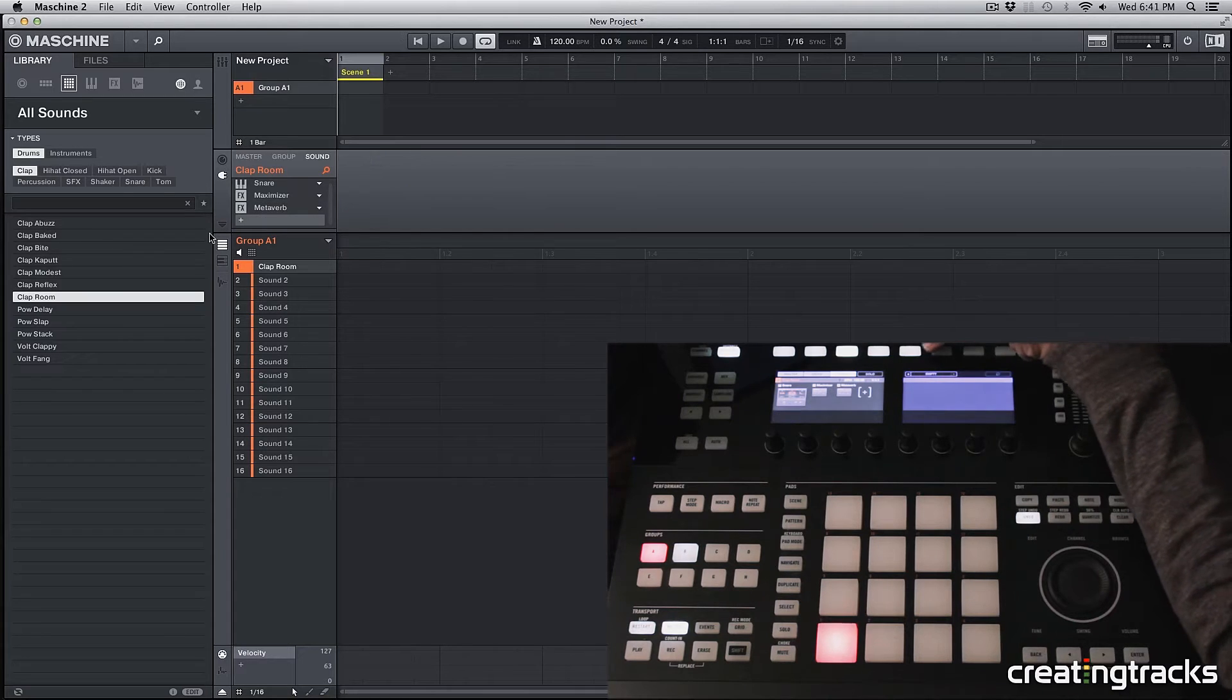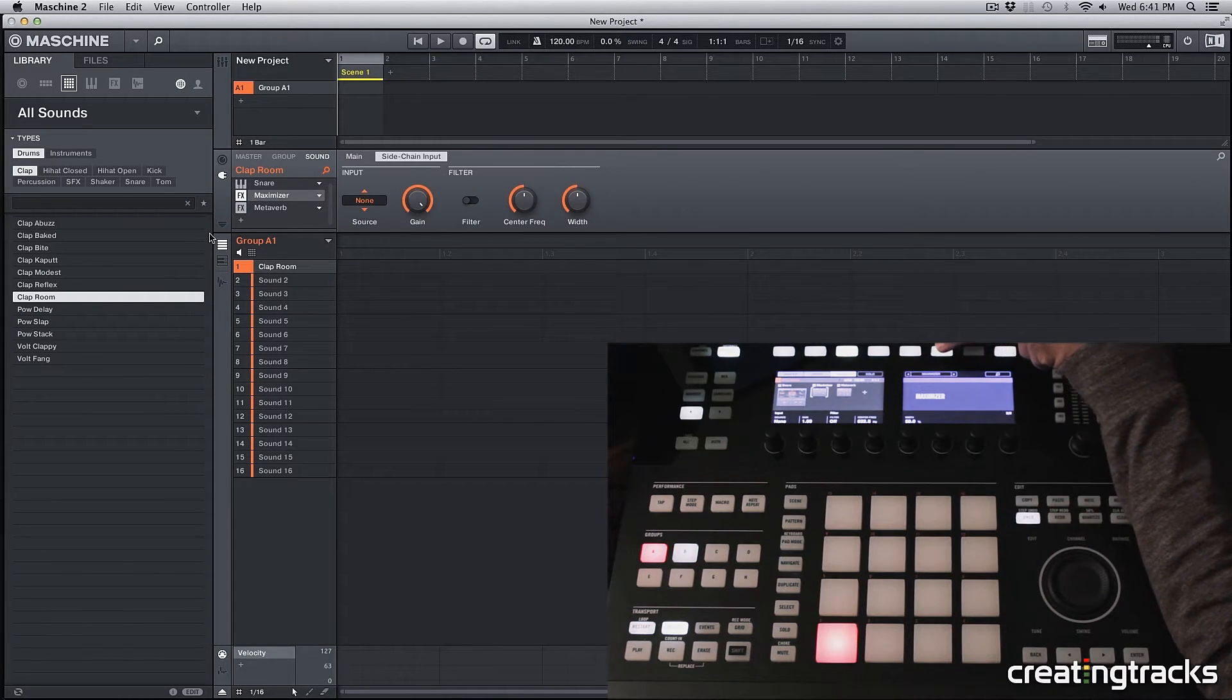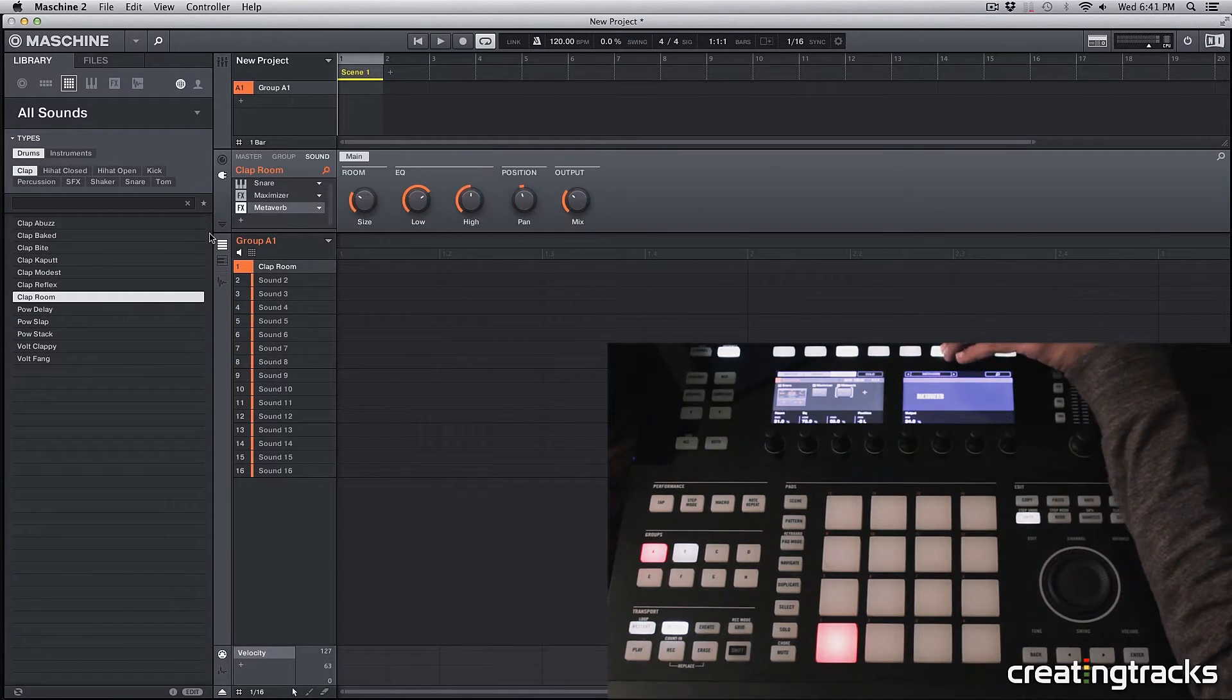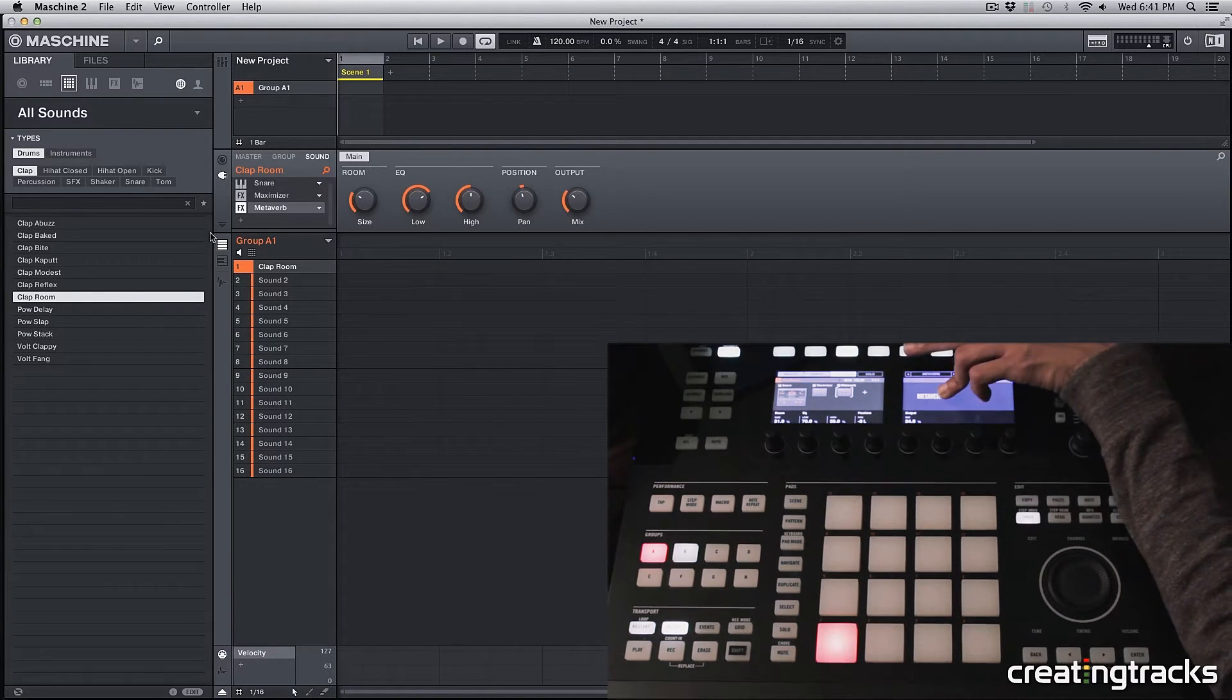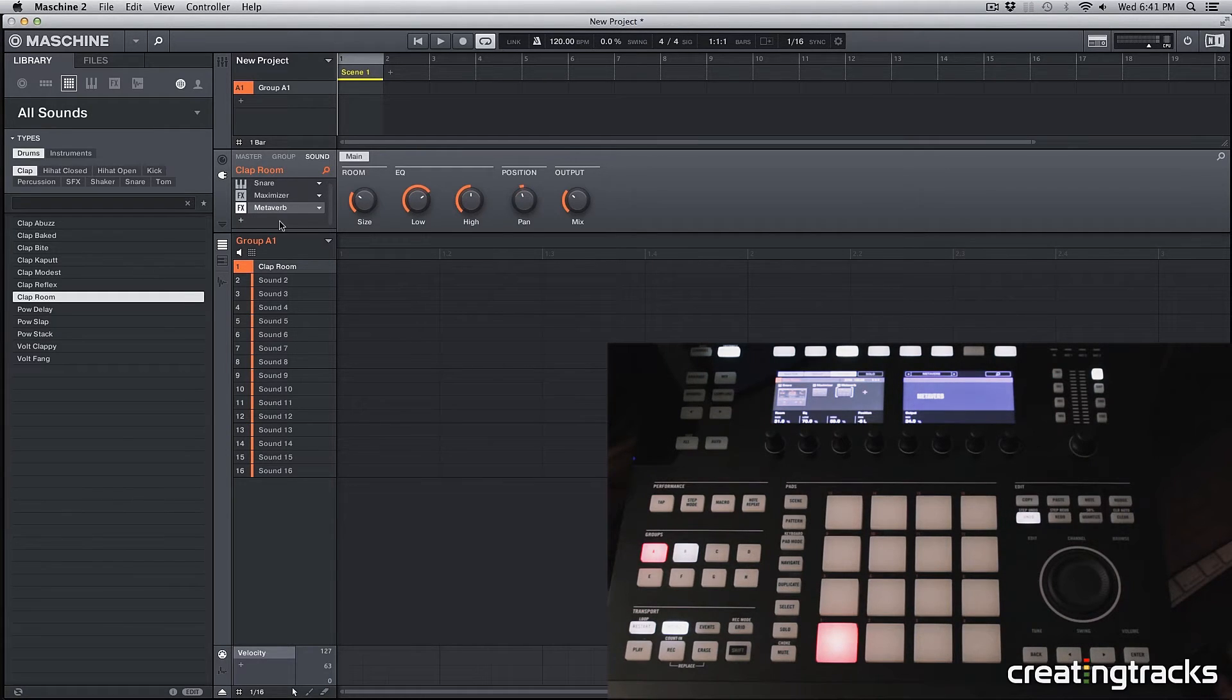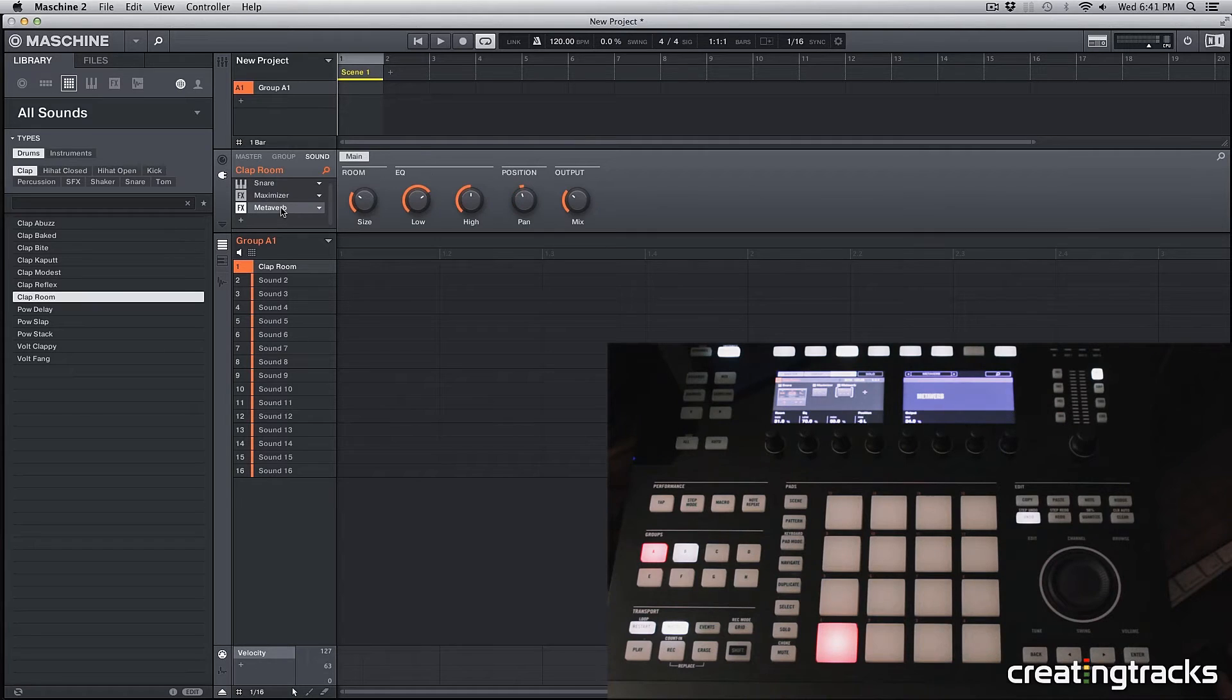So let's say I select the metaverb by scrolling to the metaverb. You can also see that on your software screen over here, on this little square window on the left. These are all your effects. So I have the snare, I have the maximizer and the metaverb.